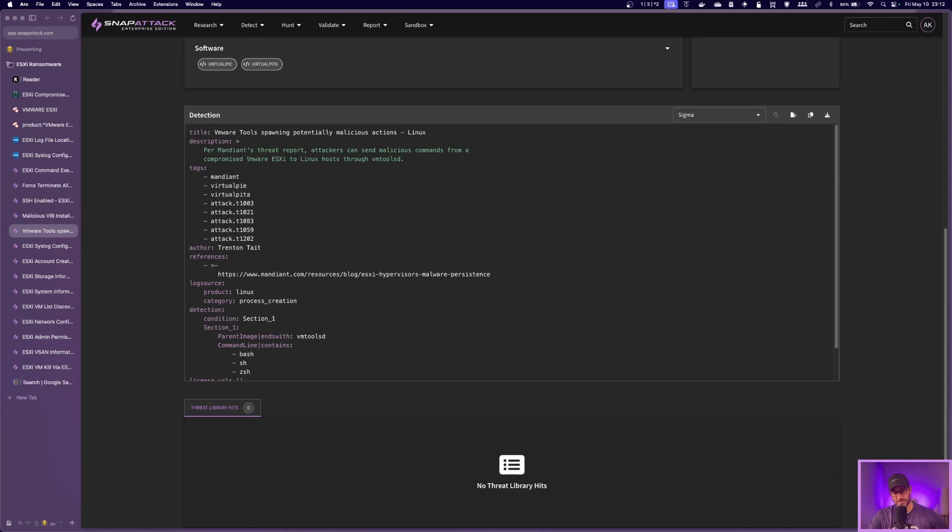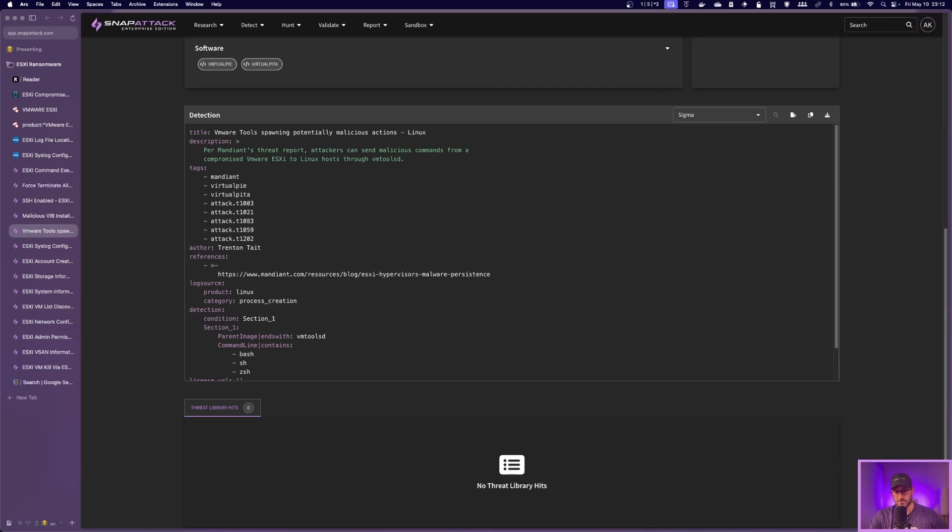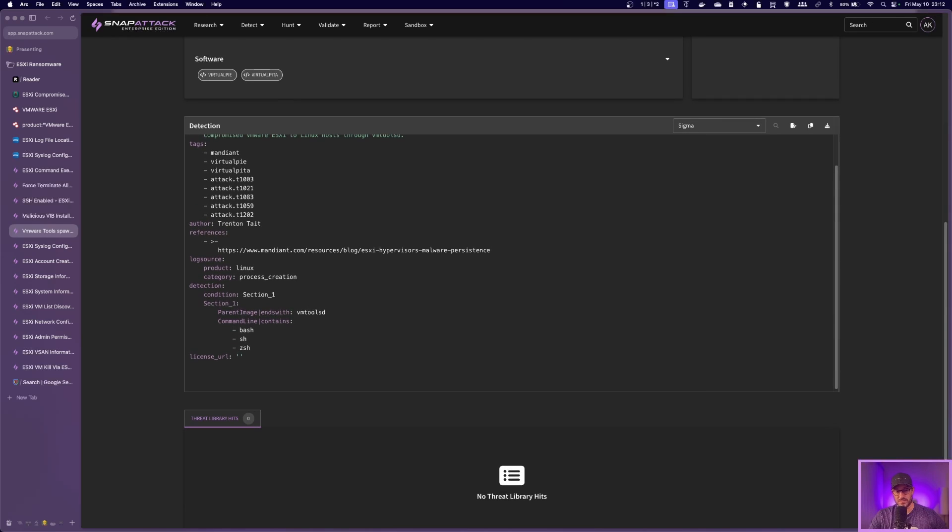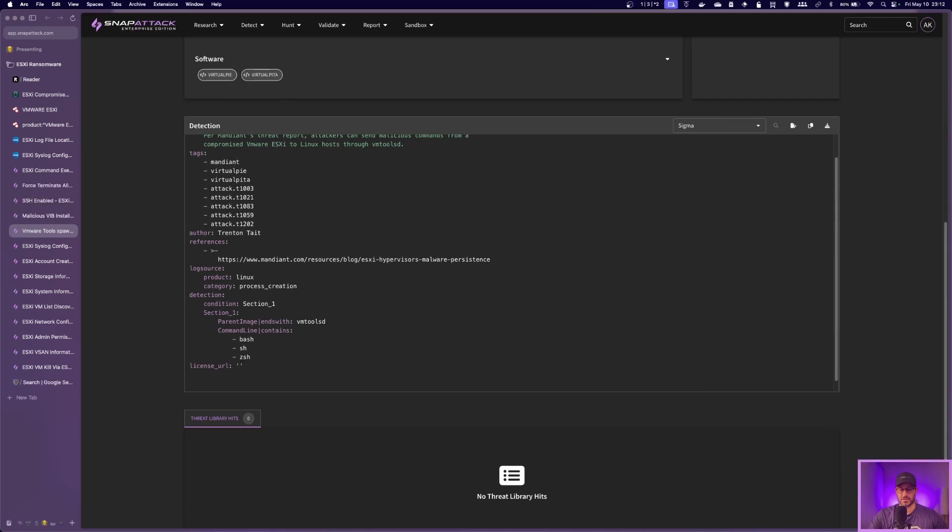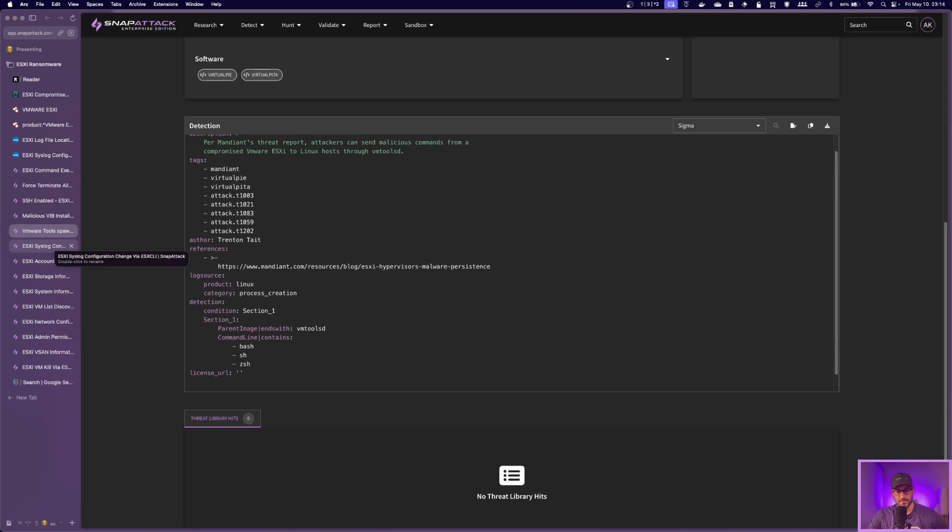Another one you're going to see here is threat actors using VM tools D to actually send malicious commands from an ESXi server to a Linux host. So if you're seeing parent image with VM tools D and command line containing bash, SH, or Z shell or ZSH, that's something to actually look into because that could be someone trying to send commands from your ESXi server to another host.